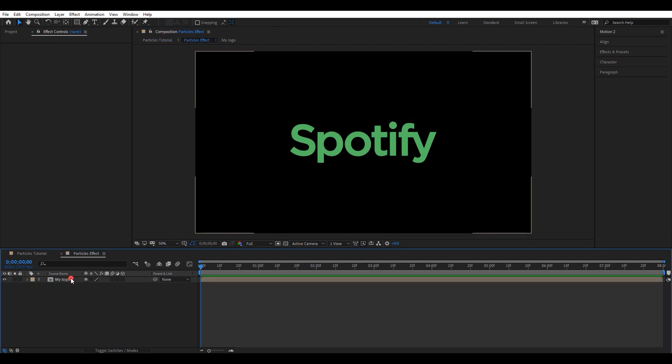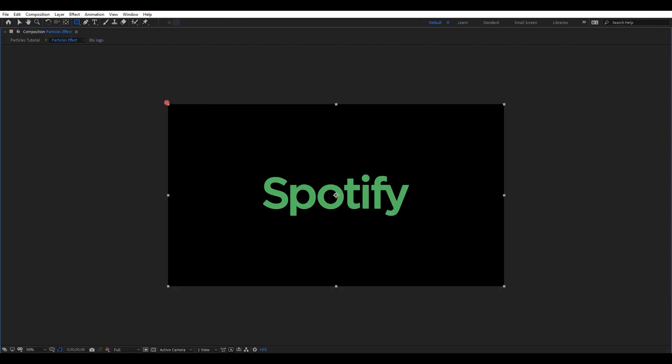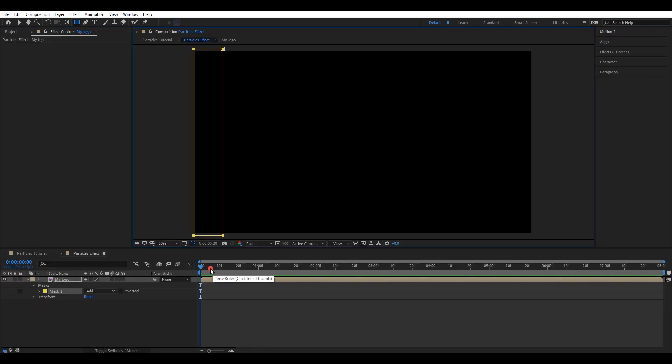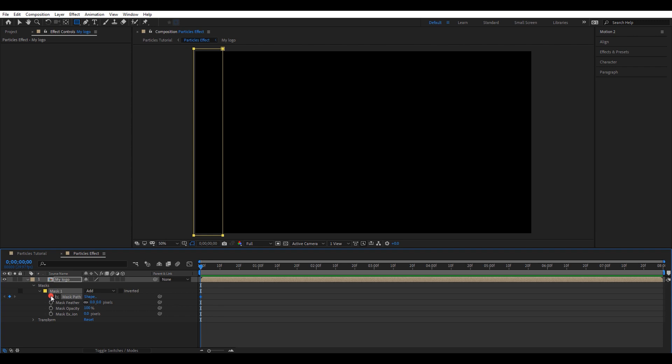Let's add a mask to my logo composition. So select the composition. Pick the rectangle tool and create a mask like this. Get the timeline to starting position. Open mask path and create a keyframe.